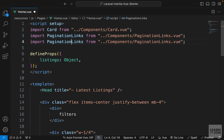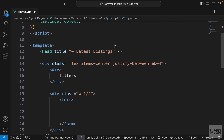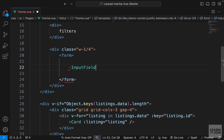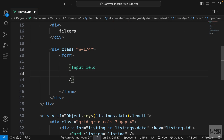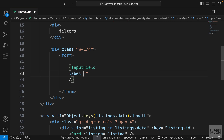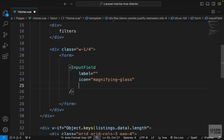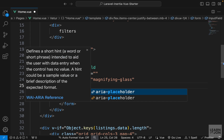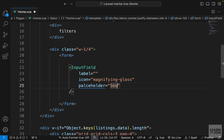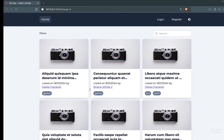Let's import our InputField component from the components folder and use it inside the form with the appropriate props. I don't actually want a label but we need to provide it, so I'll set it to an empty string. Then I'll set the icon to magnifying-glass, add a placeholder of 'search...', and bind a v-model to get the data out of this input field.